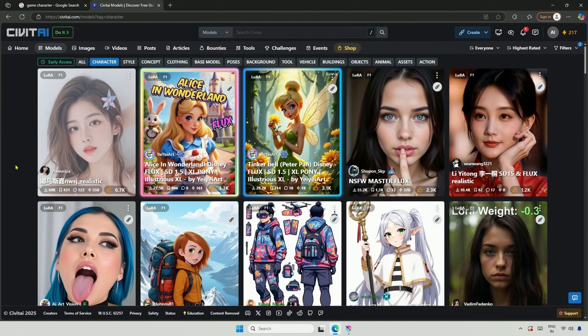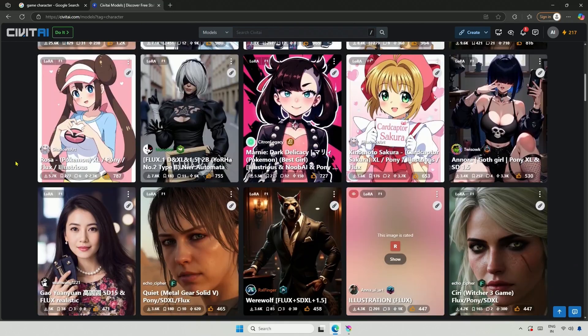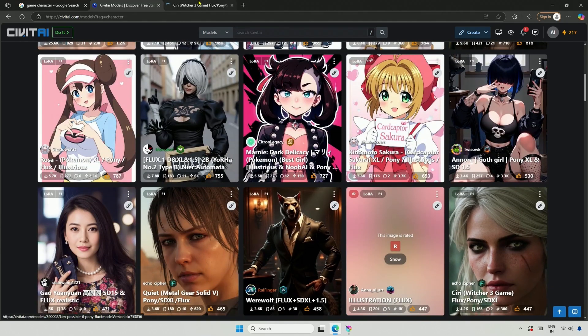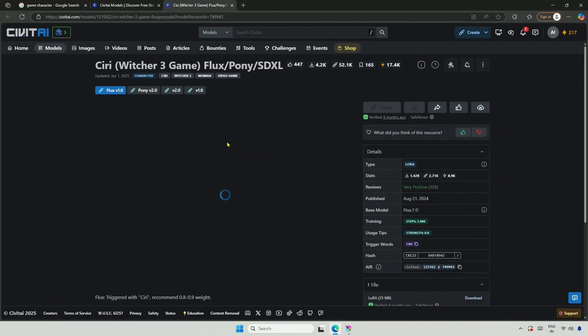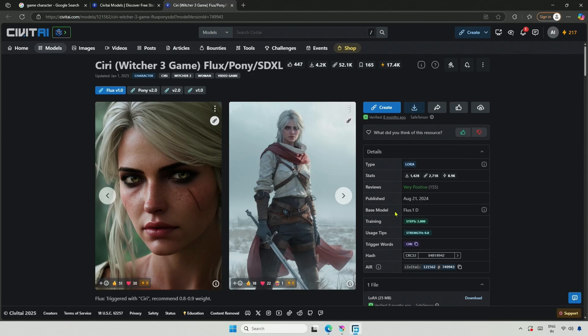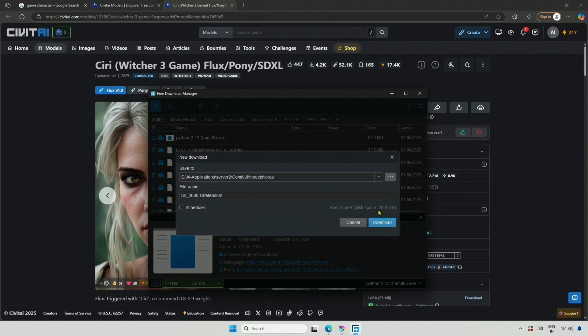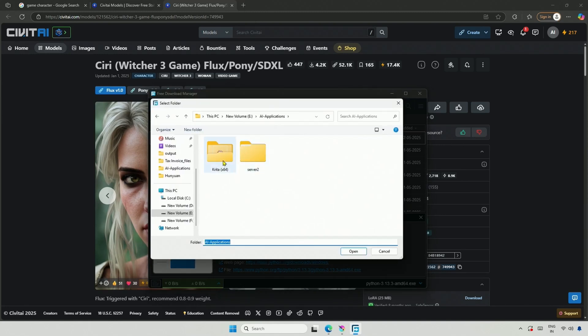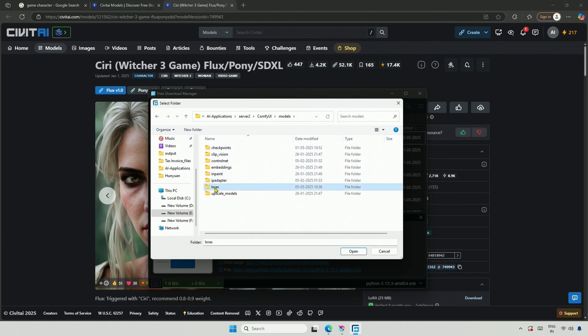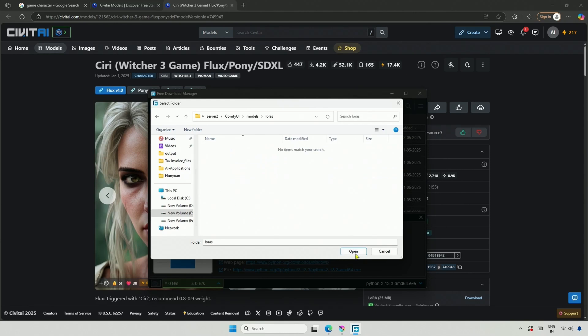I will search for the LoRa of the game character on Civit AI. Being a famous character, I was able to find LoRa easily. It's a Flux1Dev LoRa, which will work with dev models, including the GGUF dev model. I will save it on the server, then navigate to ComfyUI Models, and finally to the LoRa folder.